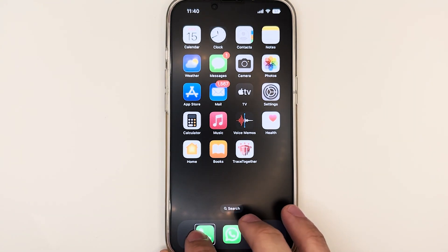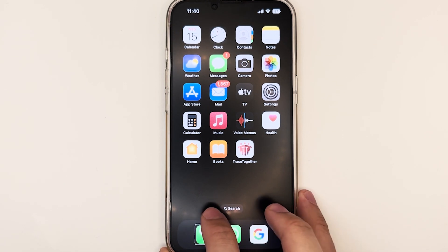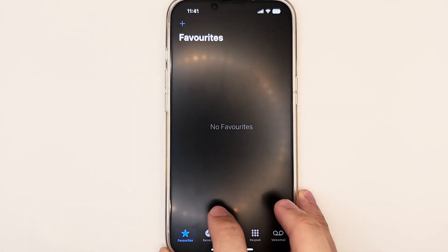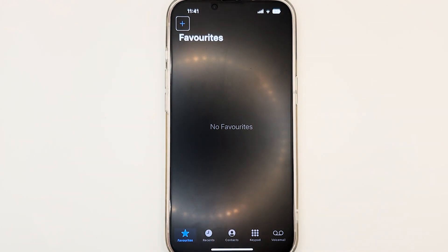You'll hear VoiceOver announce 'Dock' and 'Phone.' To open the app, do a double-tap gesture. VoiceOver will confirm 'Phone.' Now we are in the phone app. The app is mainly broken up into two different sections: the navigation tab bar and the main area. The navigation tab bar consists of five different icons.